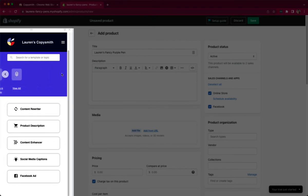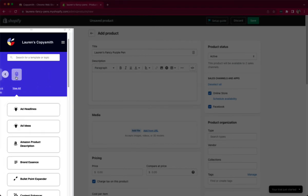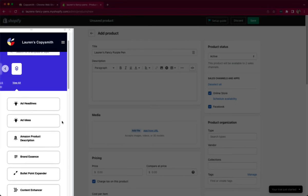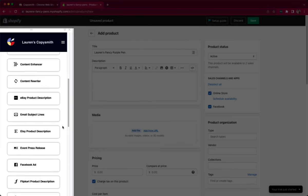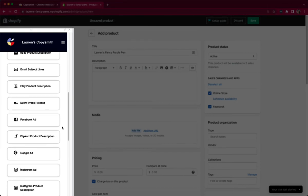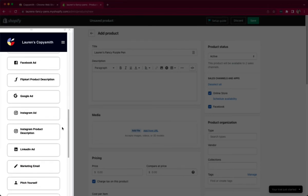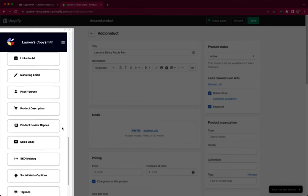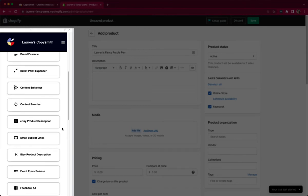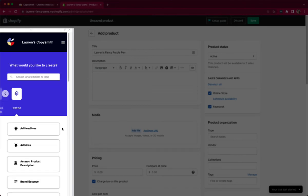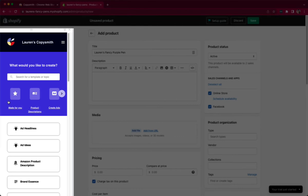But don't forget that we have this view all option. So if you ever find yourself on a page or in a situation where you have writer's block, come here, launch that Chrome extension and go to view all and see if one of our templates can help you. I think you're going to be really surprised at how we can assist you anywhere you go.